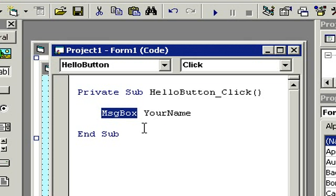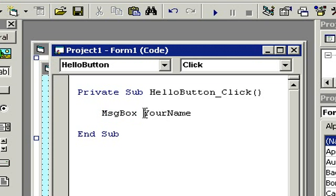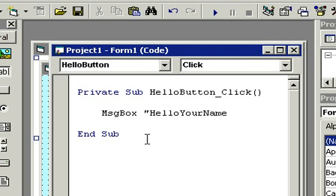We're still only halfway there — I want this button to say 'Hello Richard', or 'Hello Joe', or whatever you type in to the YourName box. Here's how you do it: right in front of YourName, type in 'Hello ' with a close quote, and then YourName. Let's see if this works.